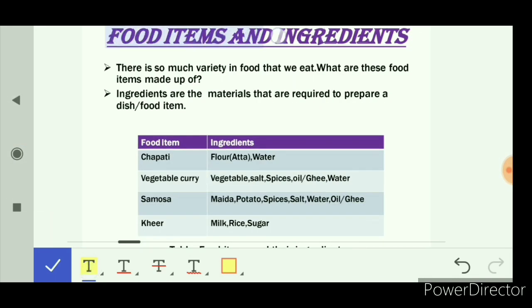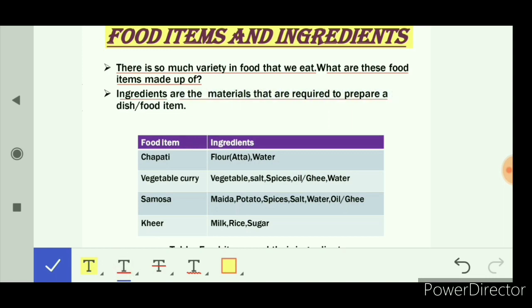Next is food items and ingredients. There is so much variety in the food that we eat — various kinds of fruits, vegetables, and various kinds of dishes like pizza, burger, and various types of sweets. Have you ever thought what these food items are made up of? Food items are made up of ingredients.